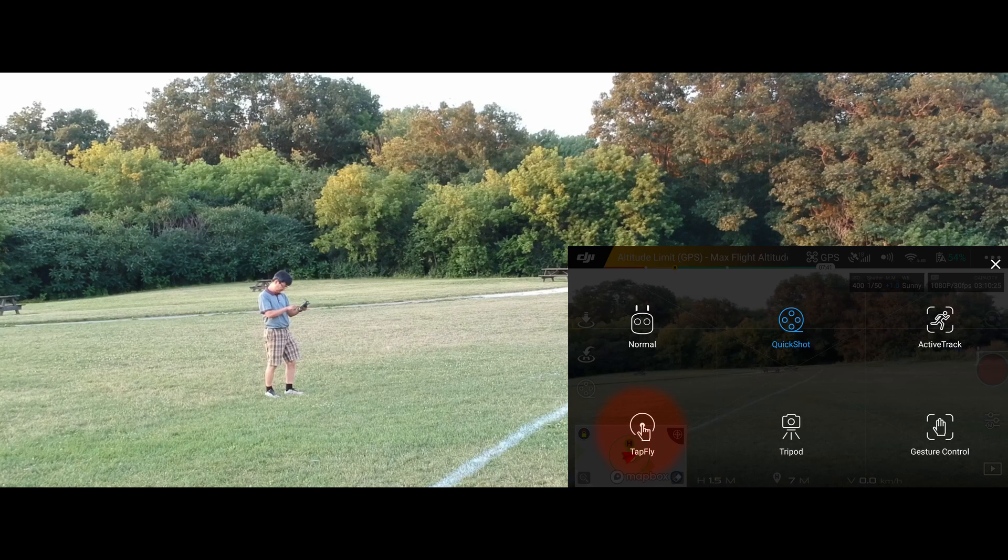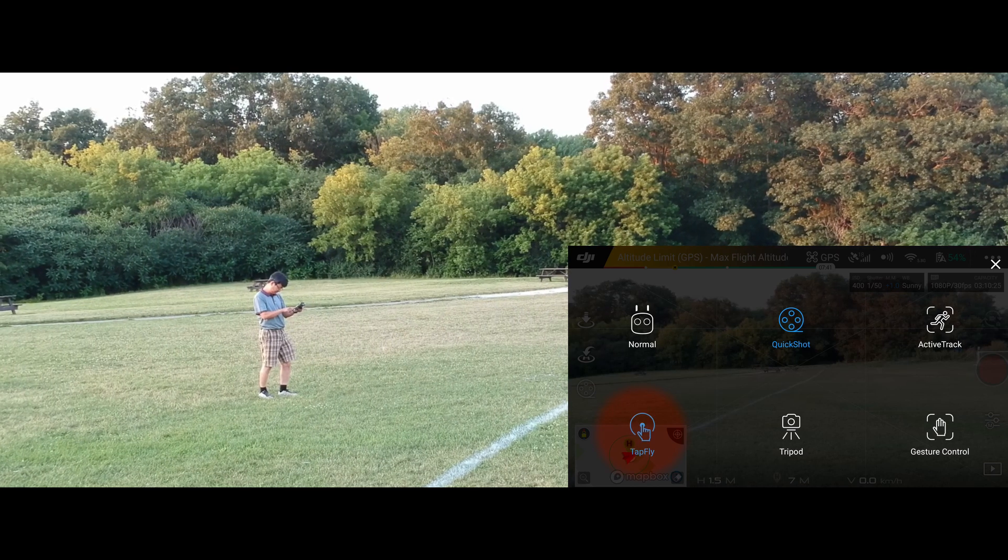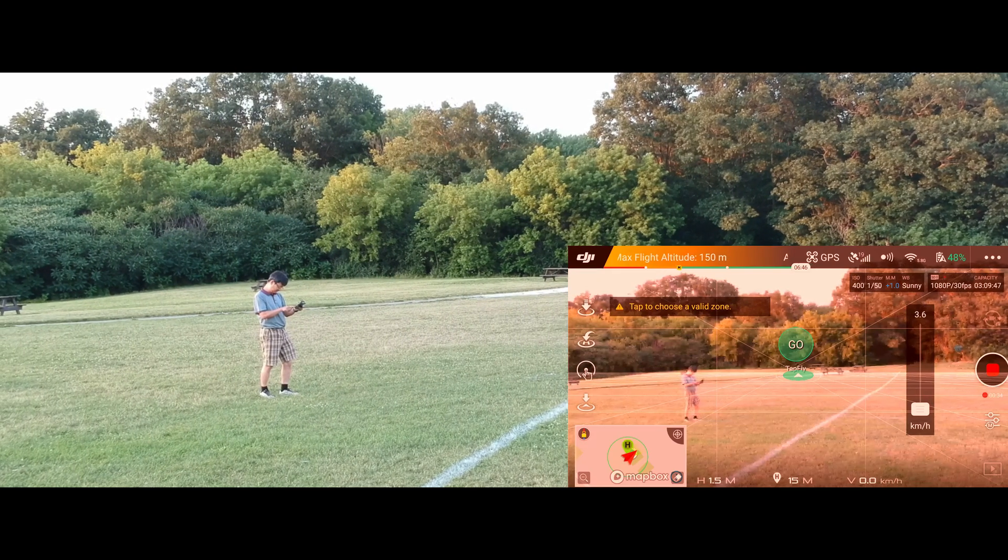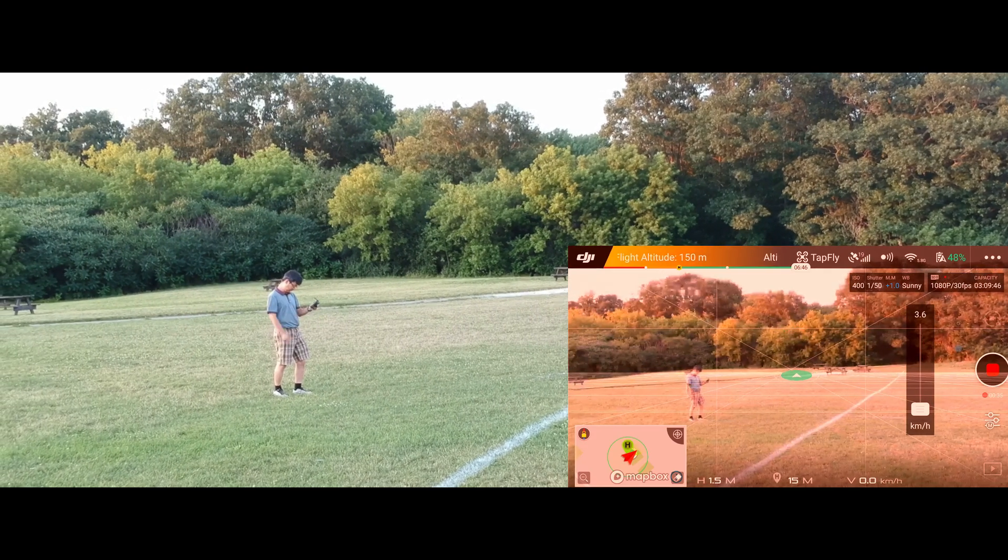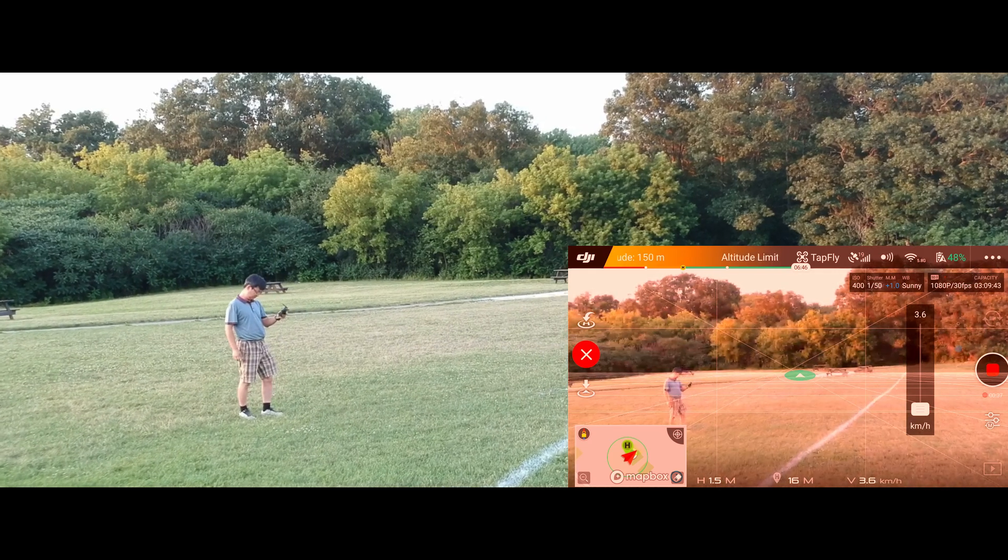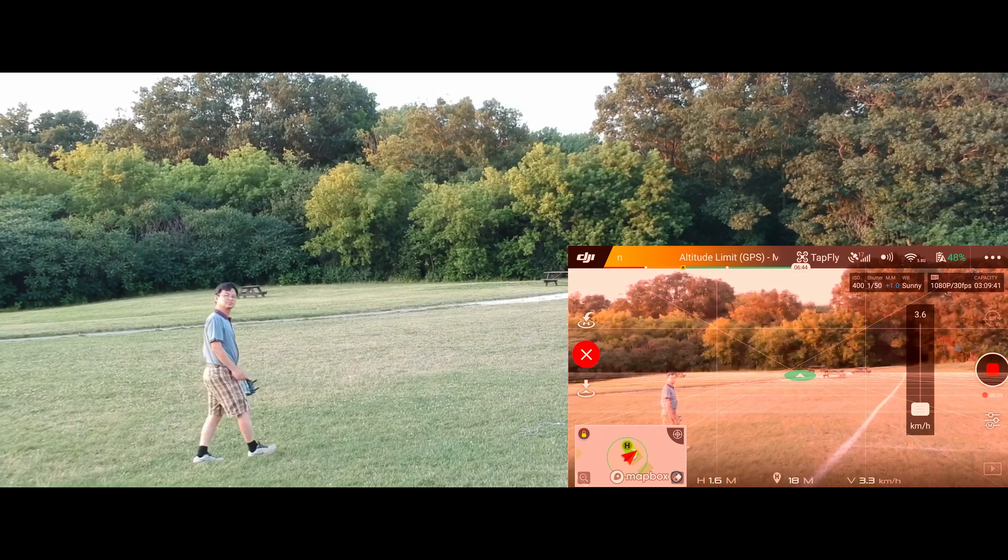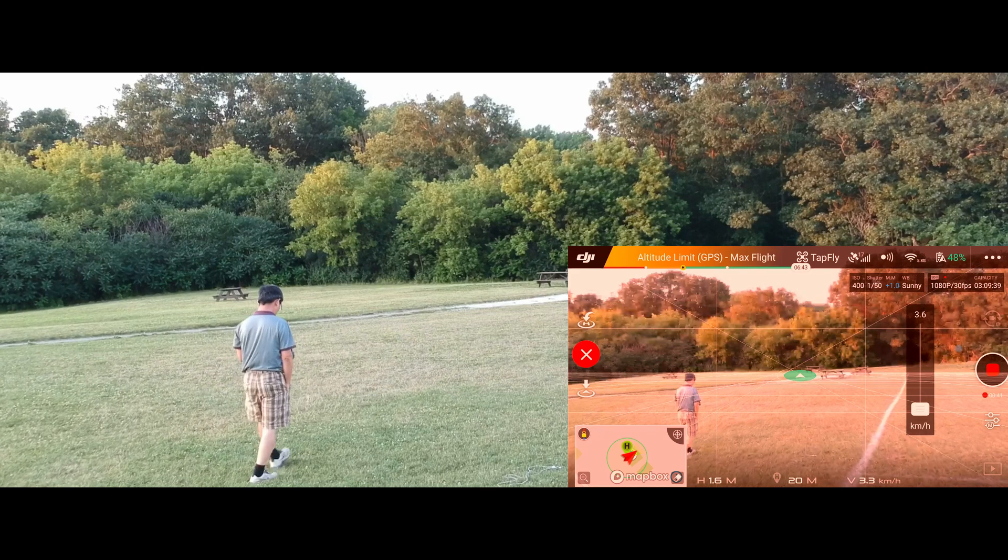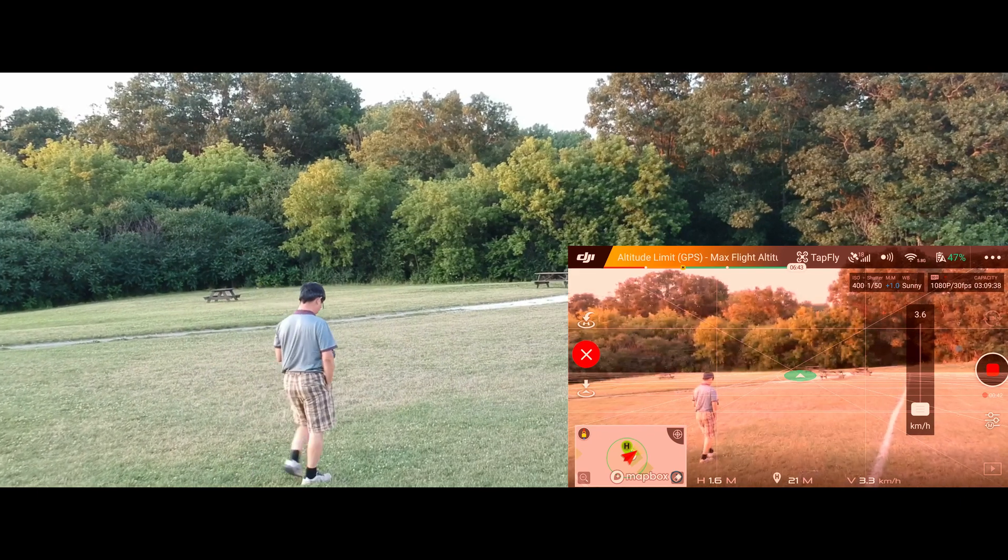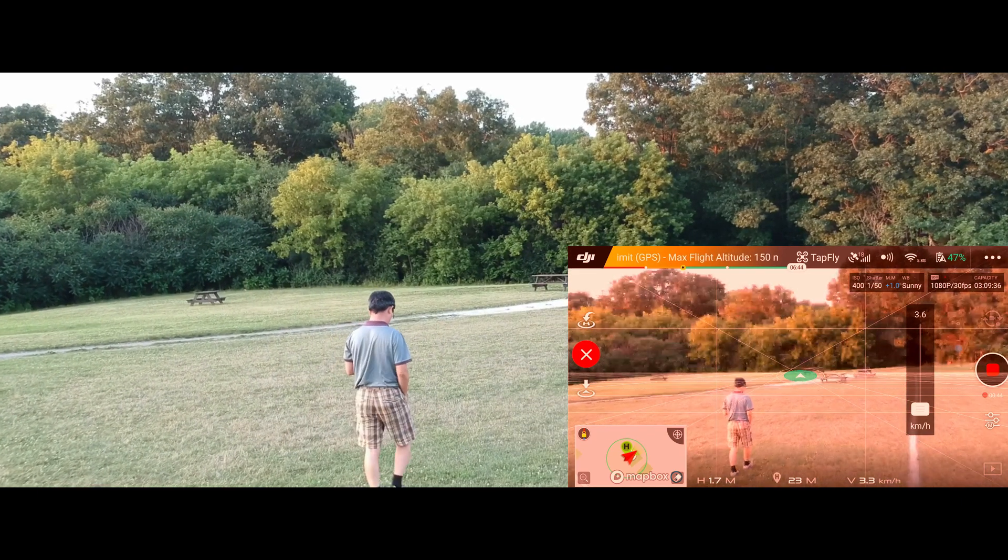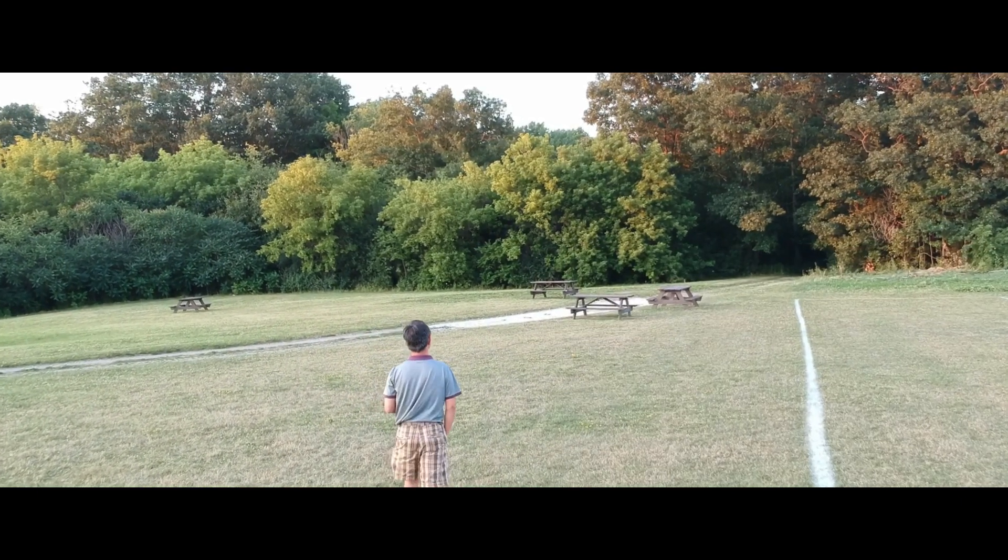So the first intelligent flight mode I recommend is tap fly, as you can see here. If you're a one-man crew, your director, actor, and pretty much everything else, this is the best intelligent mode that you want to use.